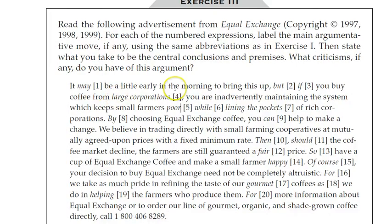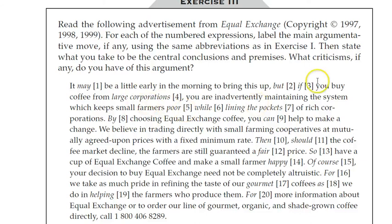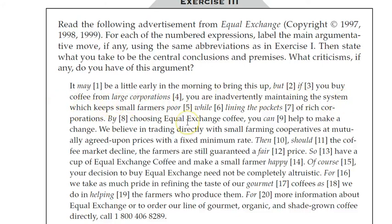That doesn't seem to my intuition consistent with what they're saying. So, but, so let's, that's maybe neutral. But if you buy coffee from large corporations, you're inadvertently maintaining the system, which keeps small farmers poor, and that's a bad thing, while lining the pockets of rich corporations, and that's a bad thing. Those little, and that's a bad thing, asides seem really natural here. These are claims that probably the speaker is trying to make as a part of their larger argument.